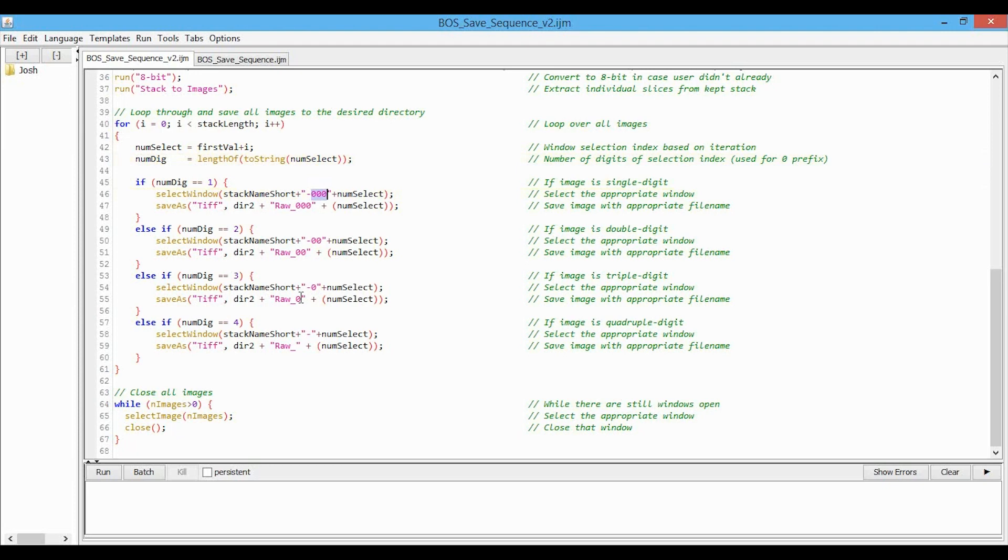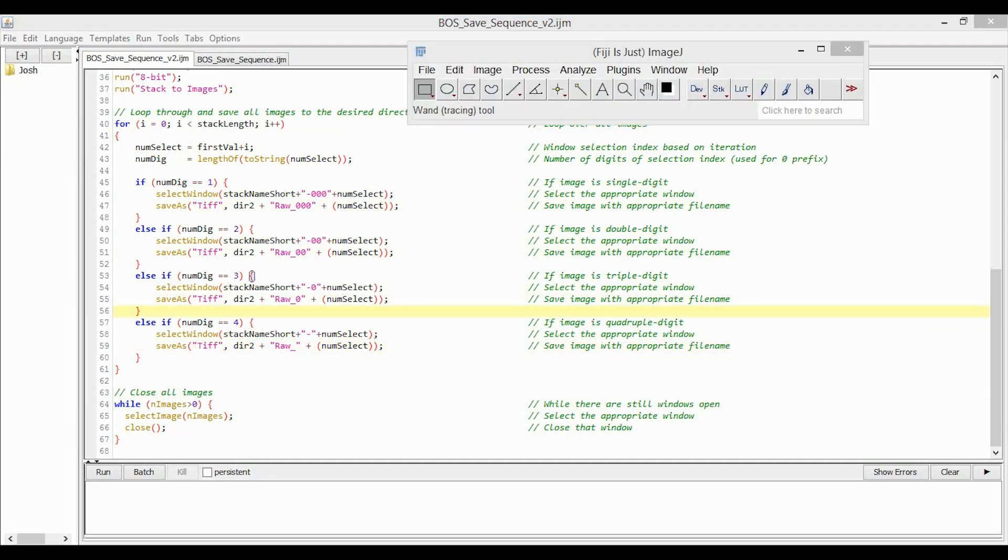I have also similarly changed the output file names to have the same consistent four-digit numbering. And I'm assuming most of you won't have image sequences longer than 9,999 images, so this won't ever be a problem.